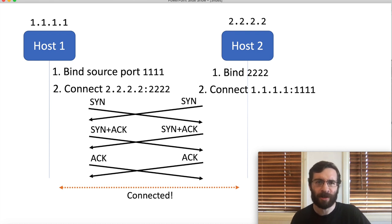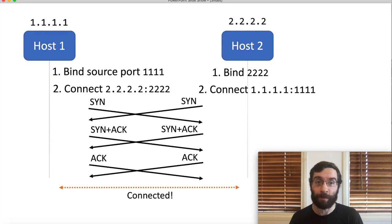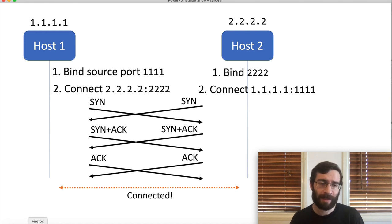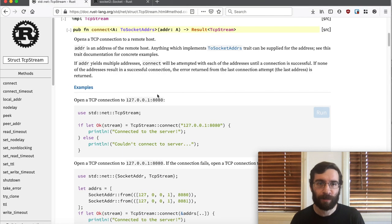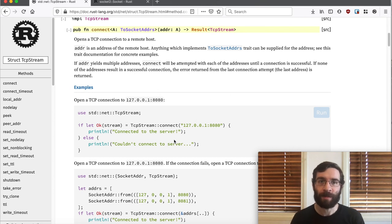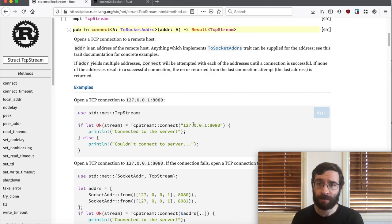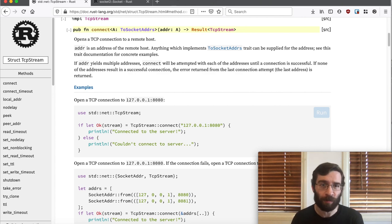But it's fun to talk about two clients connecting to each other, even though that doesn't really make sense. So you're probably wondering at this point, can we do this in Rust? Well, actually, if we limited ourselves to the standard library, the answer would be no. TCP stream doesn't let us choose a source port for an outgoing connection. If each host just picks a source port at random, this won't work.